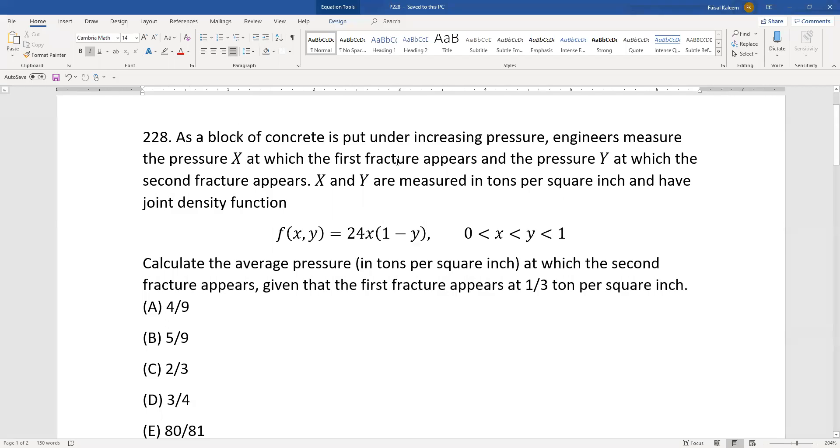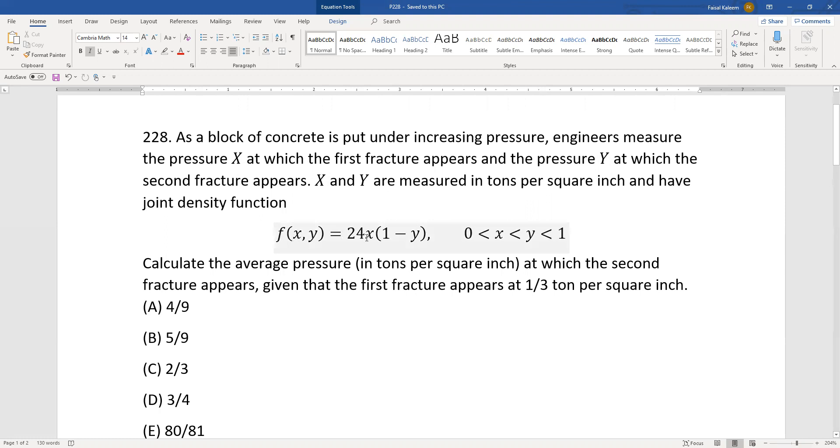As a block of concrete is put under pressure, engineers measure the pressure x at which the first fracture appears and the pressure y at which the second fracture appears. X and y have joint pdf 24x times 1 minus y.